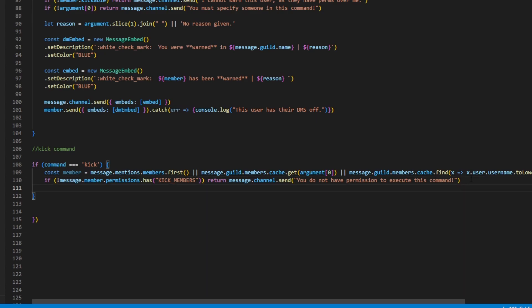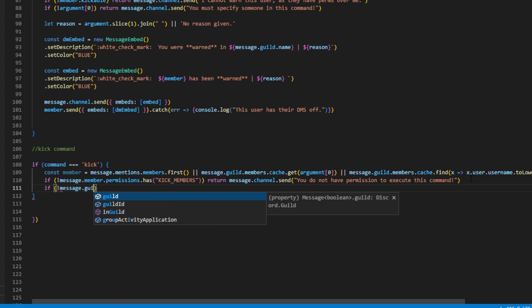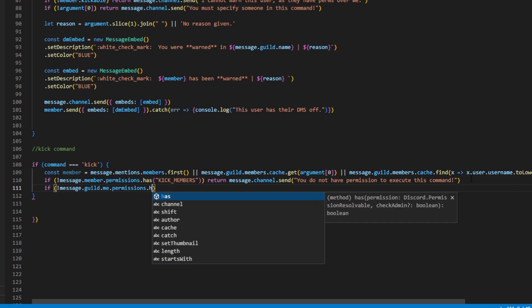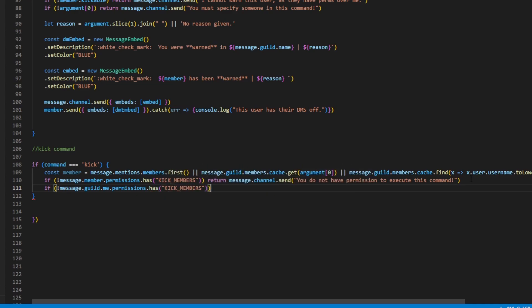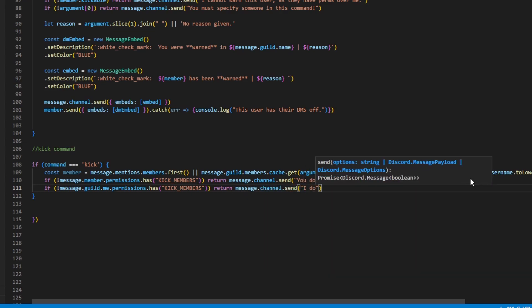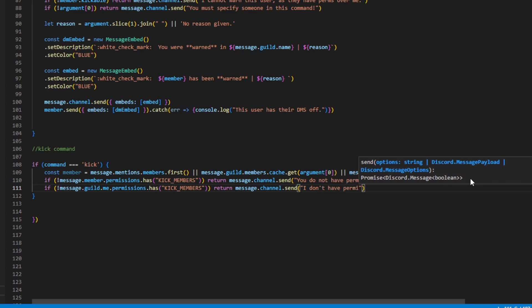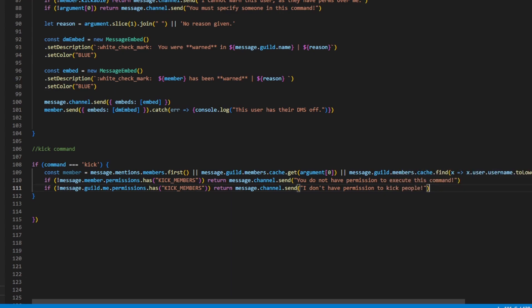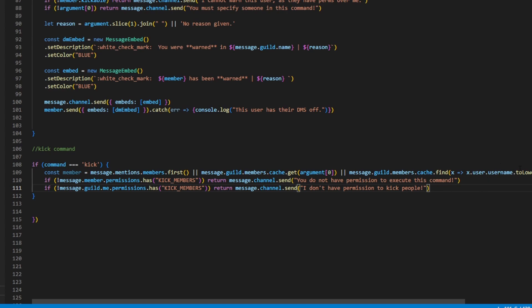Then we can do if message.guild.me.permissions.has kick members, and outside of that return message.channel.send 'I do not have permission to kick people'. This handles the case where your bot was added to the server without administrator or kick members permission, so the bot doesn't crash. This shouldn't actually ever kick in, but it's just good to have it.